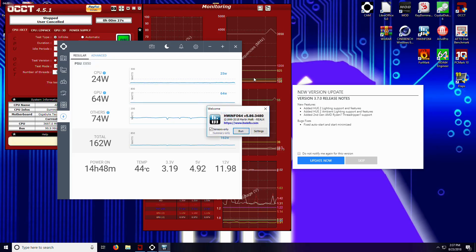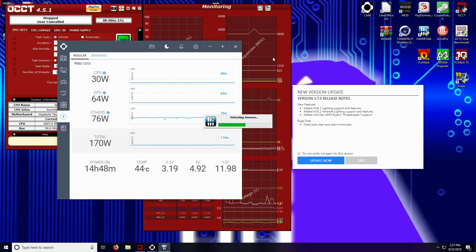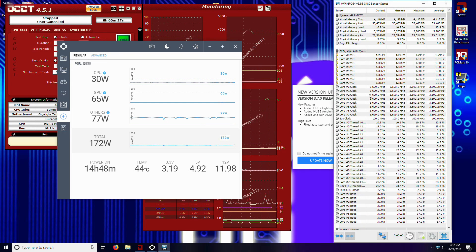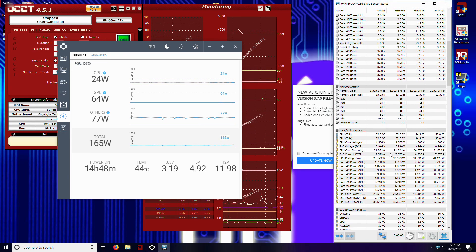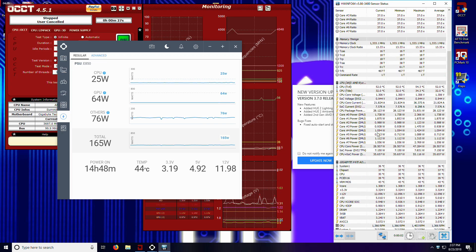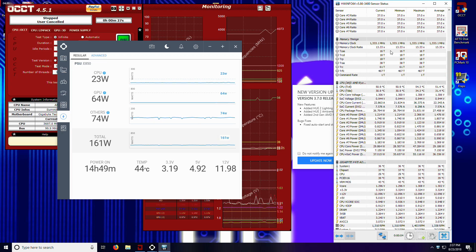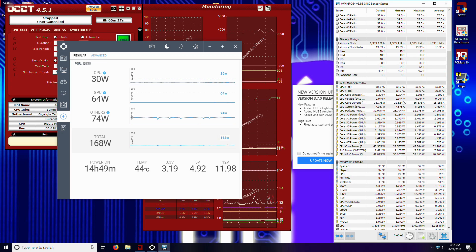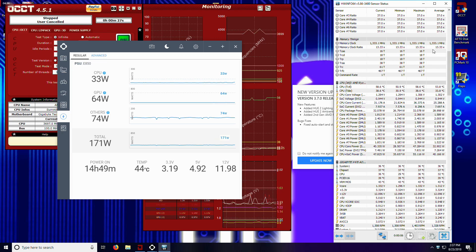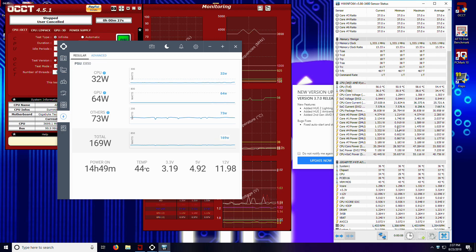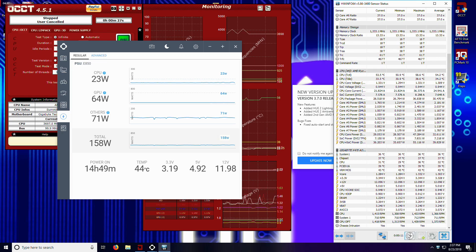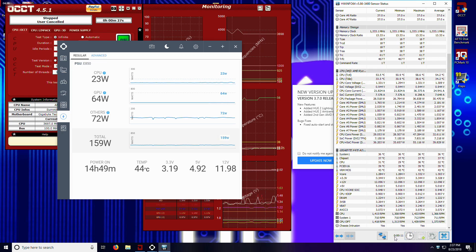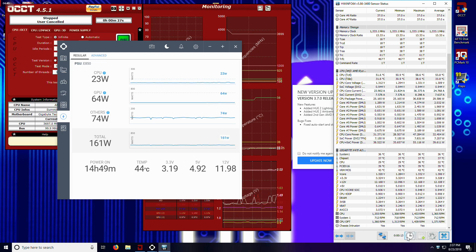If I bring up HWiNFO, I can show you exactly what I am looking at here. So if I'm monitoring, say, CPU temperatures, here's my current, here's my minimum, here's my maximum, and here's my average. And then if I want to reset this timer so I can do a very specific average over a very specific time frame...